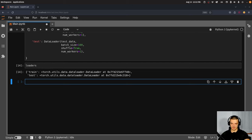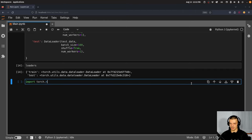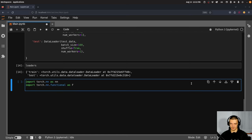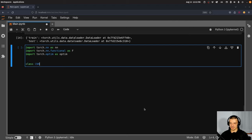The next most important thing is defining the model architecture. We import 'torch.nn as nn', 'torch.nn.functional as F', and 'torch.optim as optim' for the optimizer. We create a class called CNN — the convention is often to call it 'net', but I'll call mine CNN. It inherits from nn.Module.